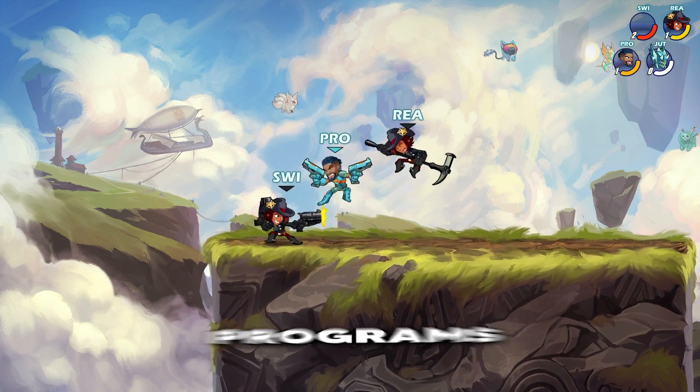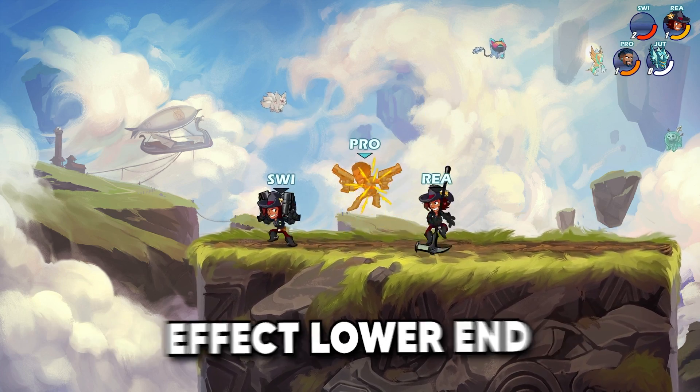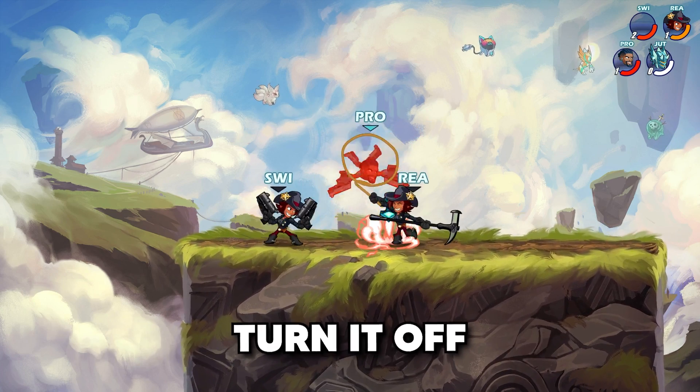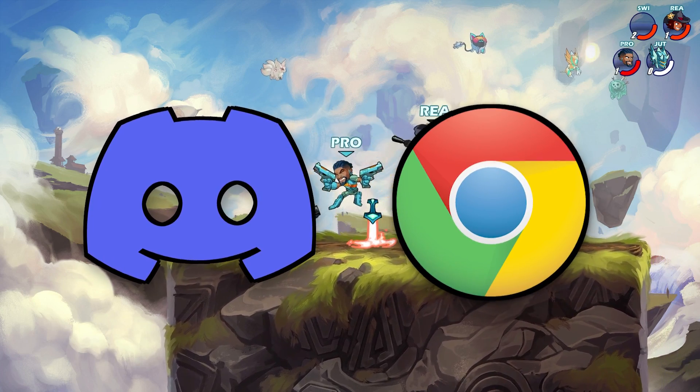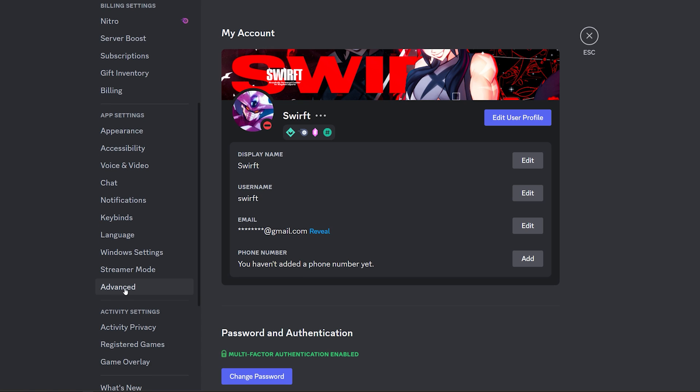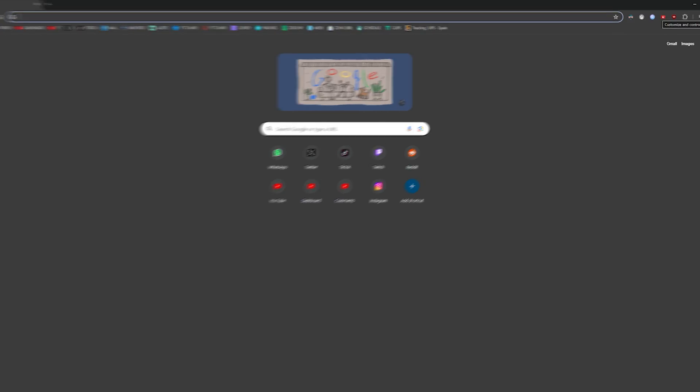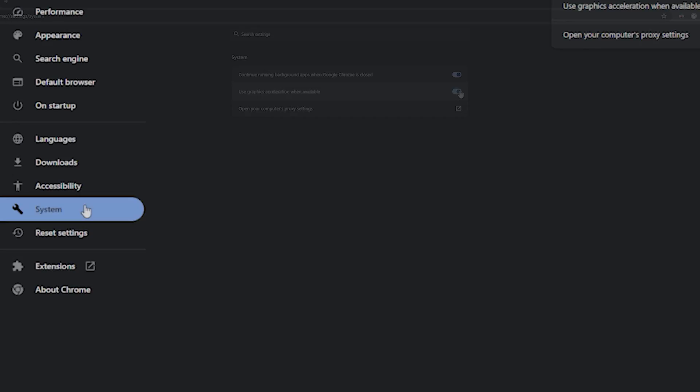Hardware acceleration can make your programs run smoother, but it can also really affect lower-end computers, so you might want to turn it off in places like Discord or Chrome, where they're most popular. On Discord, just go to user settings and then advanced, and on Chrome, just click right here on the top right, then settings and system.